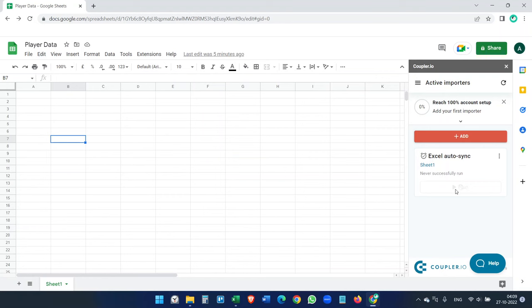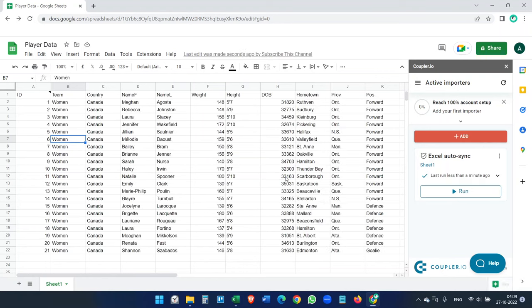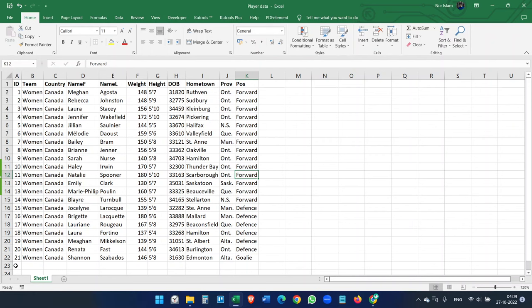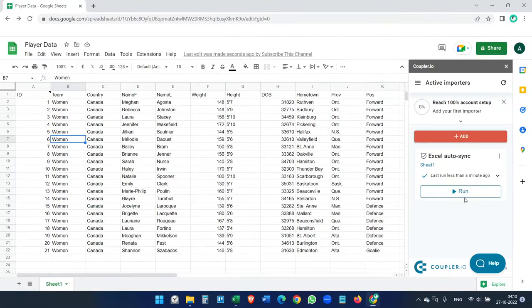You can see it is running — it will take about a minute to create the synchronization. Actually it's very fast. We have created a 15-minute schedule, so every 15 minutes it will check for new data in the Excel file. We also have the option to manually run the synchronization — if you click Run, it will immediately search for new data or any updates in the Microsoft Excel file.